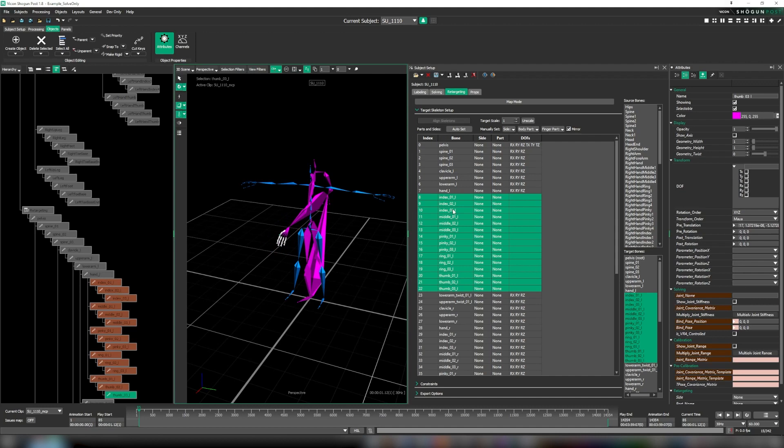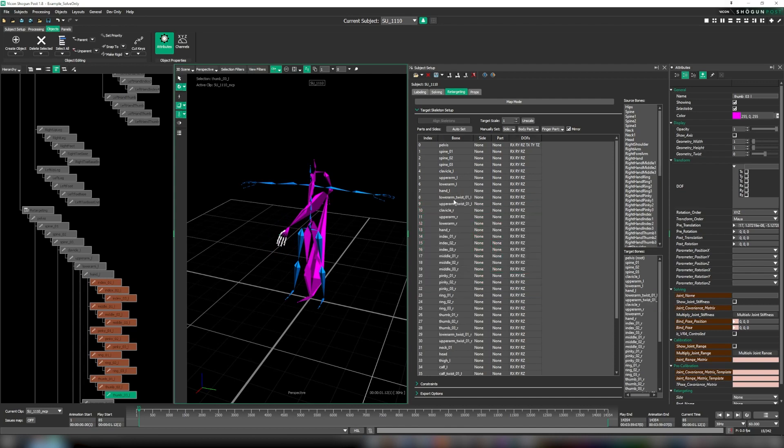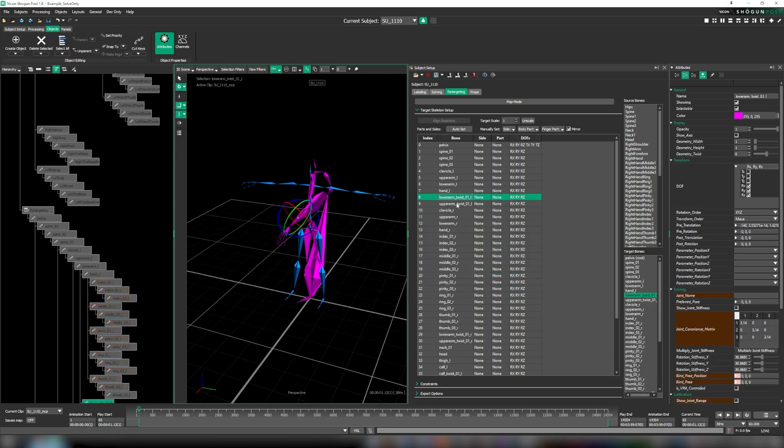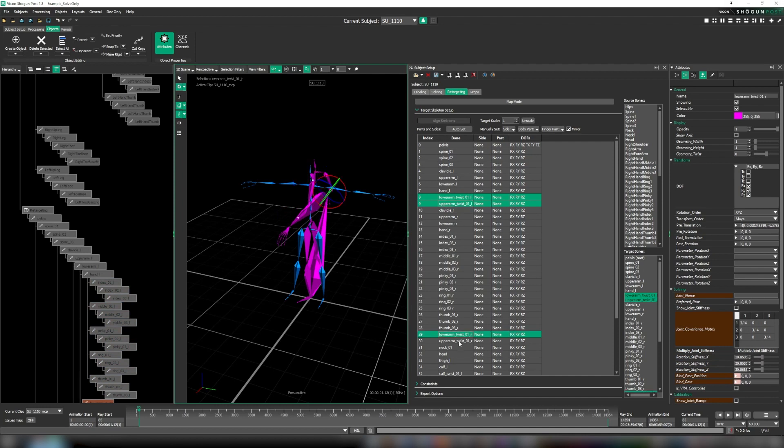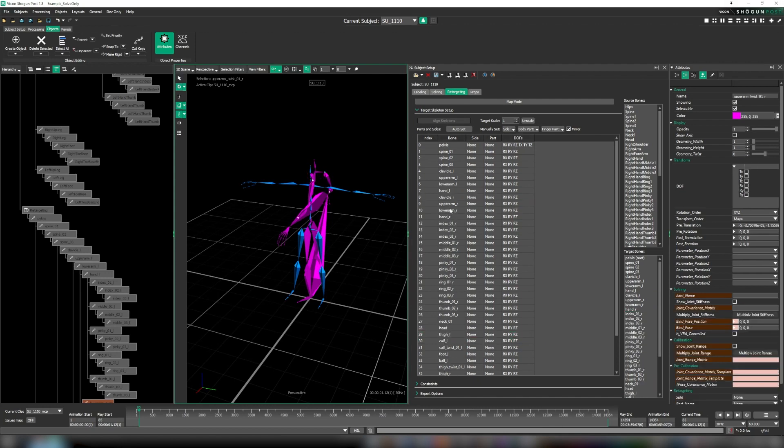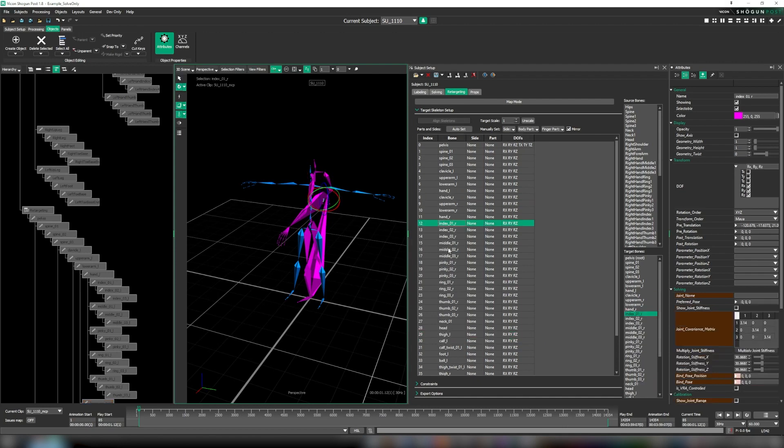Another new addition is the ability to hide inactive bones. This means that your DOF table remains uncluttered and only presents information relevant to what you're doing. We then continue to roll out this process to all bones that we don't plan on animating with our retarget.